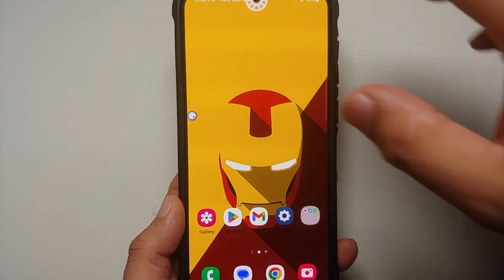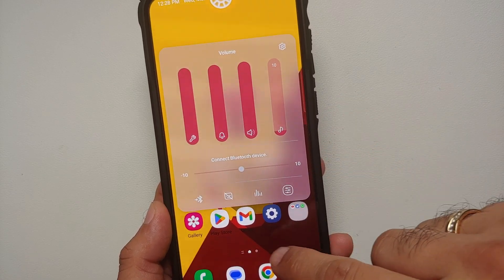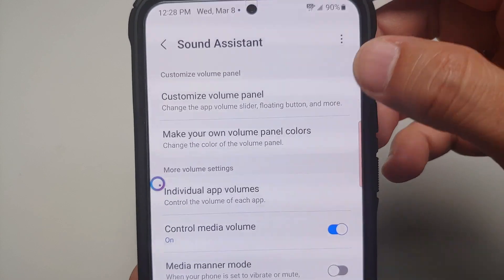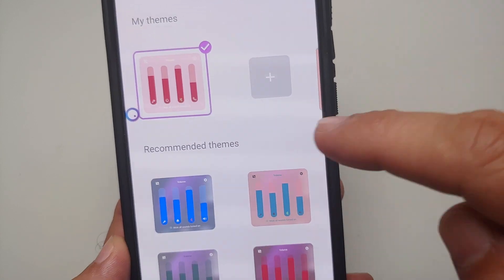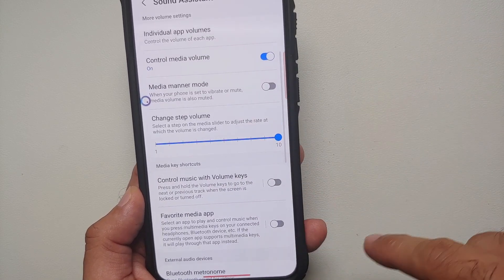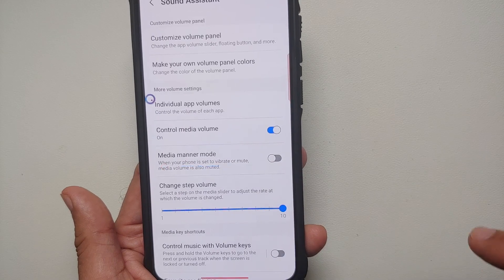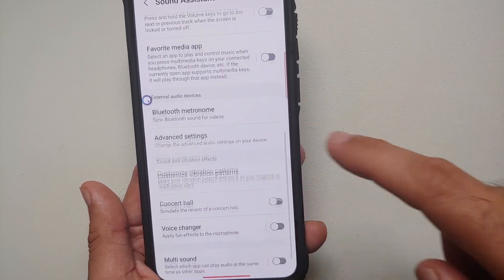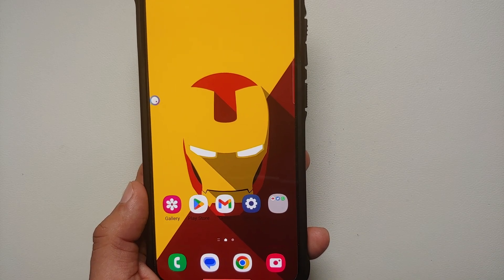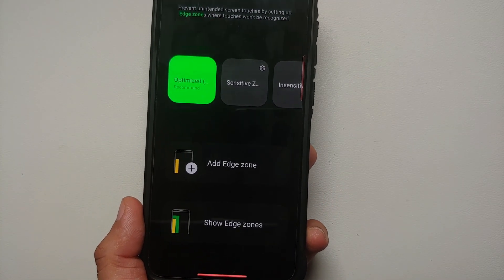If you want to customize the volume panel, have a floating button for it, and set per-app volumes, look into the Sound Assistant Good Lock module. You can theme the volume panel using presets or create your own theme, change the volume steps, set individual app volumes — for example I've set separate volumes for YouTube and YouTube Music — control music with volume keys, and use the voice changer and concert hall features.